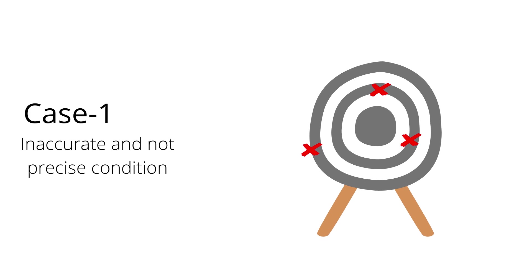First, given three measured values are far from the true value and widely dispersed, so it is inaccurate and not precise condition.